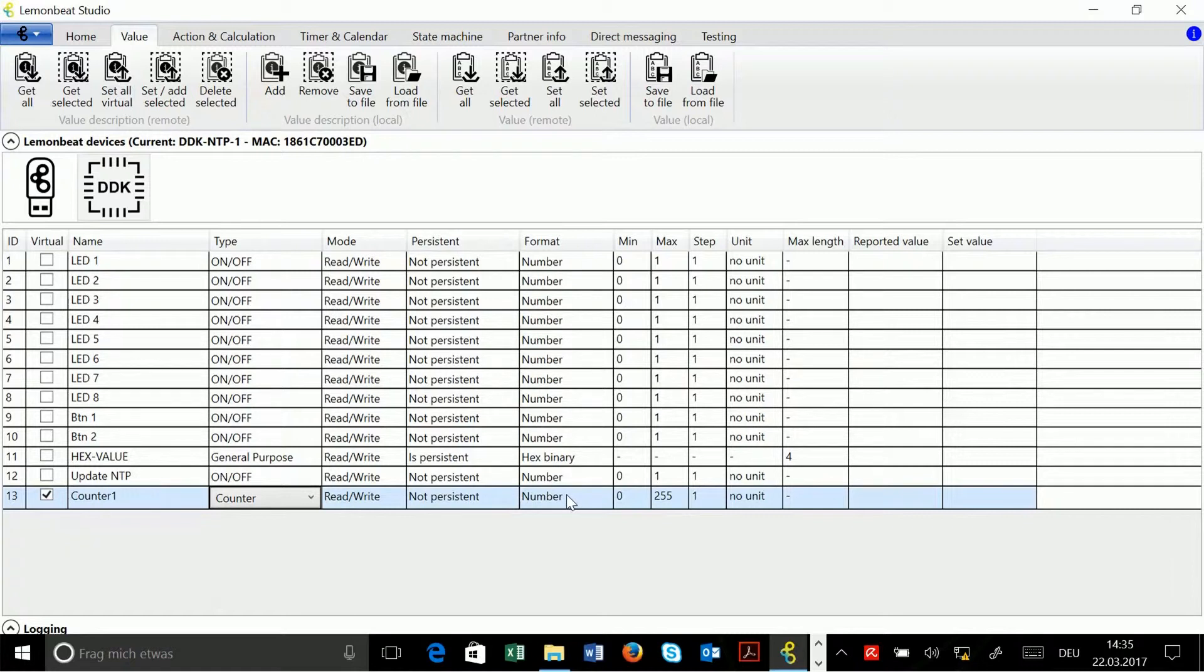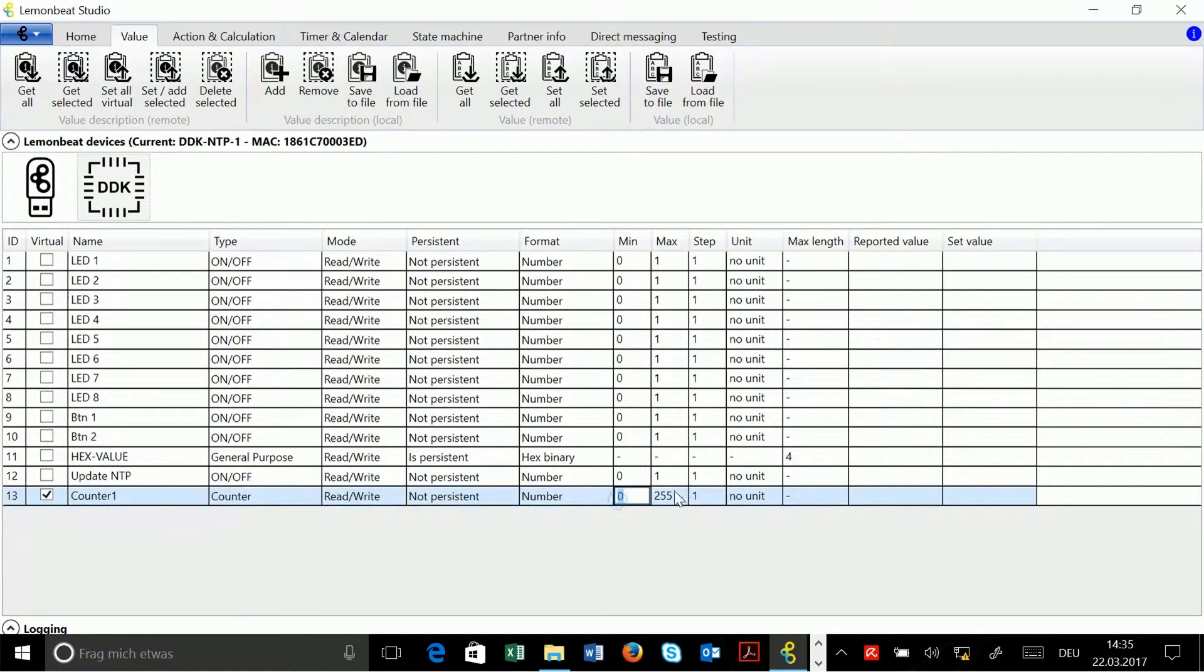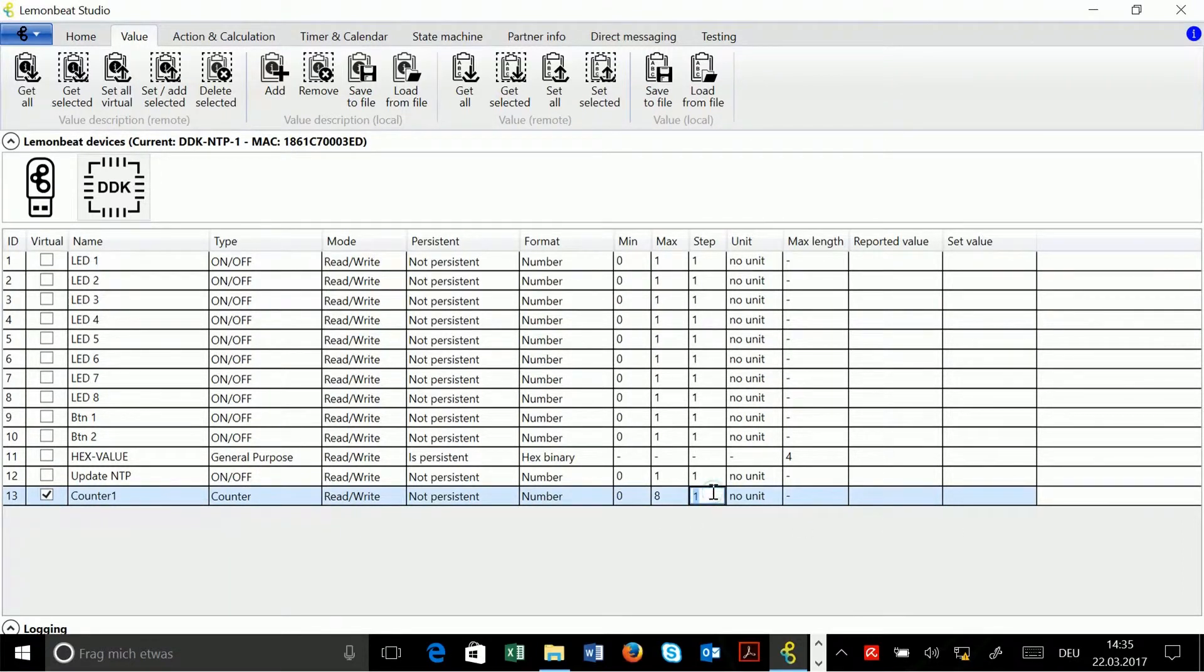Format number is also okay. Under min and max I can enter the minimum and maximum values. I will take 0 and 8 for example. Step 1 is also okay.